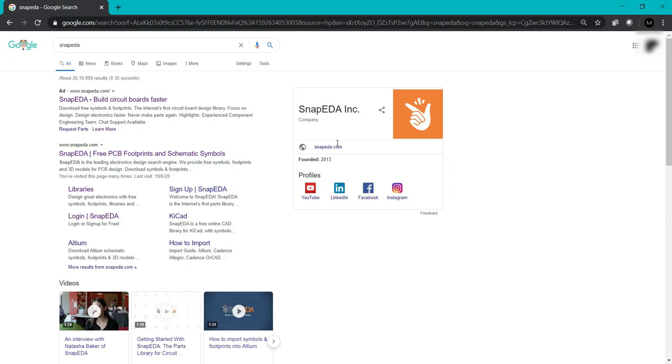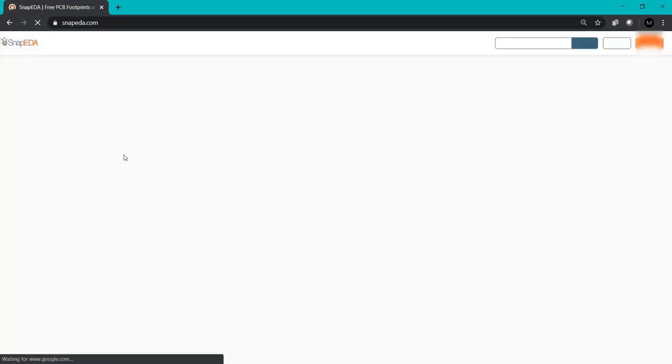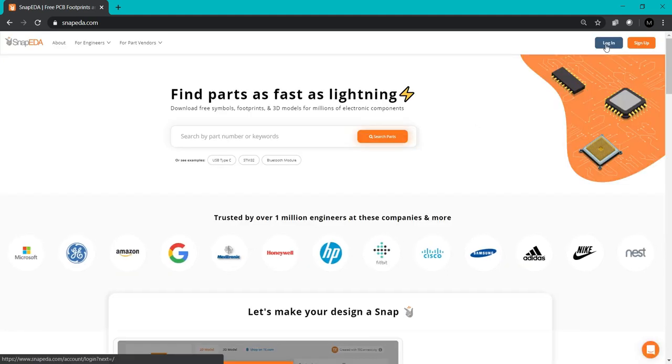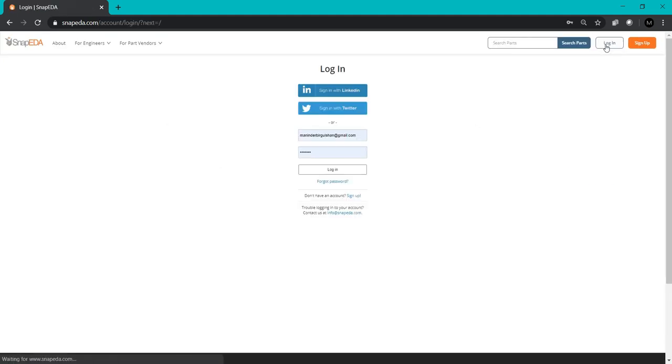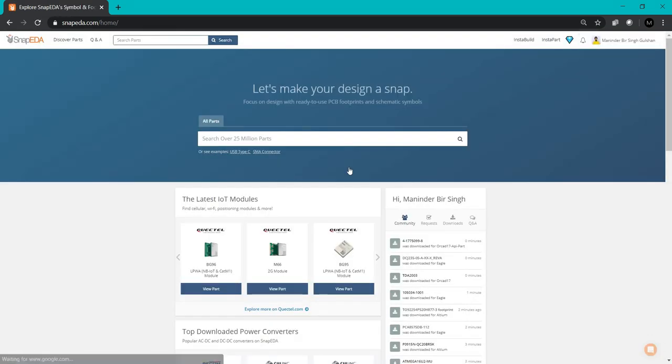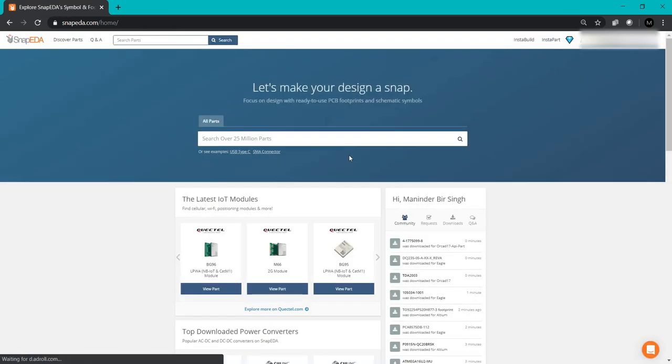You can use these libraries in any CAD software, whether you're using KiCAD, Altium, or Eagle. You can import symbols and footprints using these websites. I'll click on www.snapeda.com and login to my account. I've already made an account. You can login with your LinkedIn or Twitter account, or create a new SnapEDA account by clicking sign up.